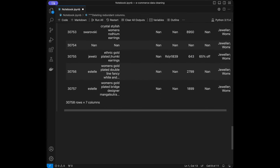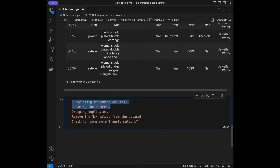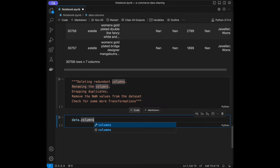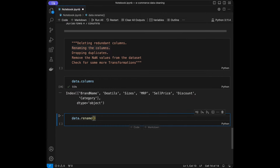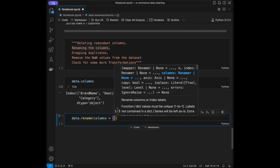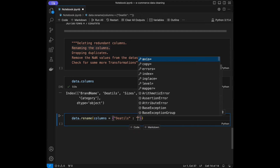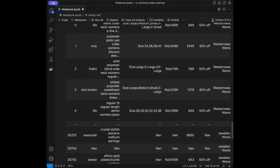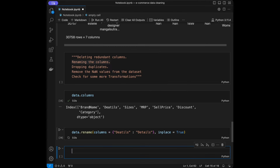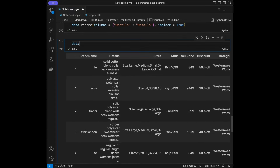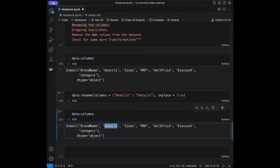Moving to the second step: renaming columns. I'll call data.columns and we can see there is an error — the column needs to be 'details' instead of 'da.tils'. I'll use data.rename(columns={'da.tils': 'details'}, inplace=True). When we call data.columns again, you'll see the difference — we now have 'details' instead of 'da.tils'. Great, this step is done.